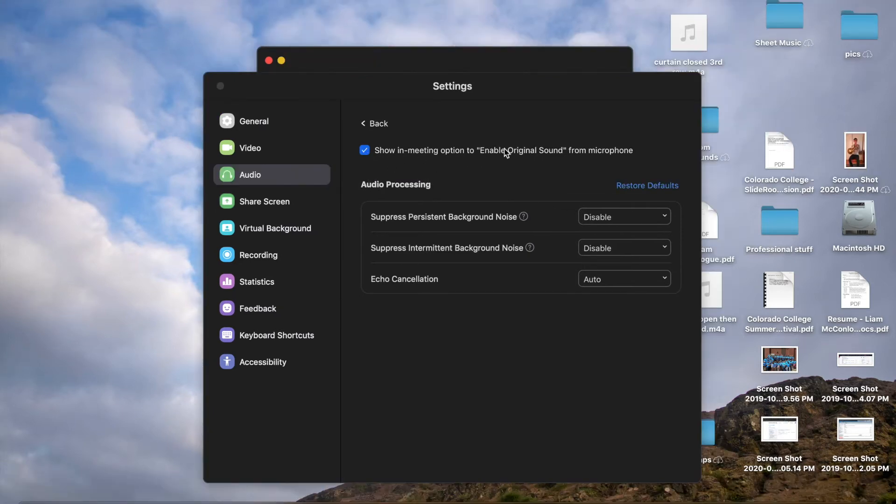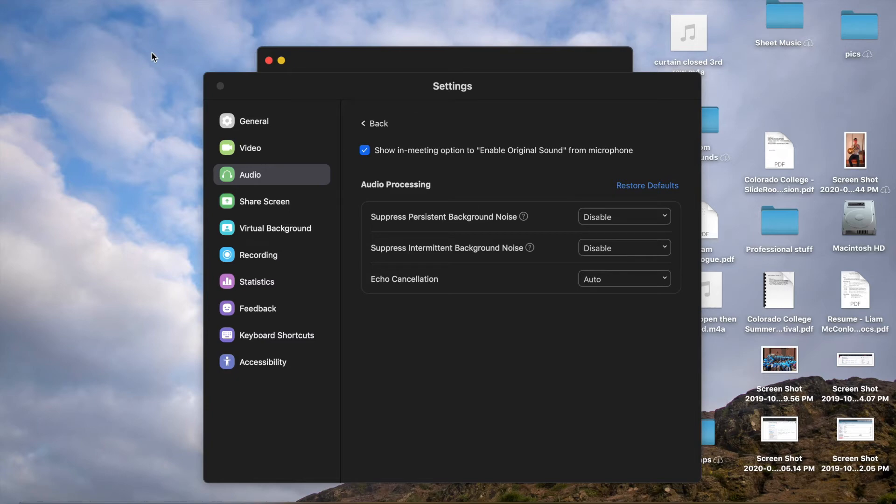When you click this option, it will give you a button at the top left of your next video call that says Enable Original Sound, and you're going to want to click that.